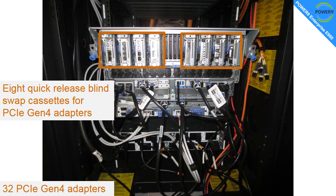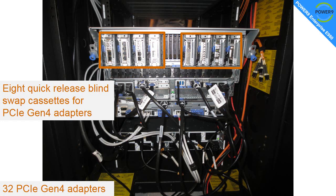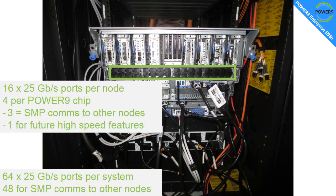Much more interesting is the eight quick release blind swap cassettes for the PCIe Gen 4 adapters. These aren't quite the same as the ones in the previous range, but they look very similar. Once you've taken appropriate actions on the HMC to power off the slots, you can pull this handle down and pull it out of the back of the machine. Then there's two blue buttons you press to release the catches and to take the covers off and you can pull the PCIe adapter out very quickly. Probably taking 60 seconds to do an adapter, put a replacement or a different adapter back in and get it back in the machine. Over the four nodes, you of course have 32 PCIe Gen 4 adapters.